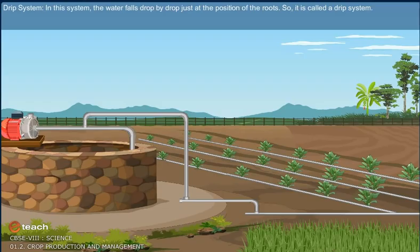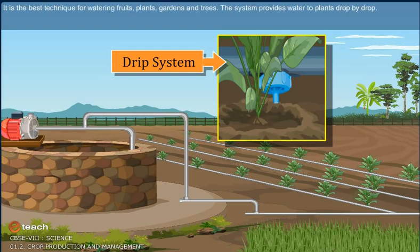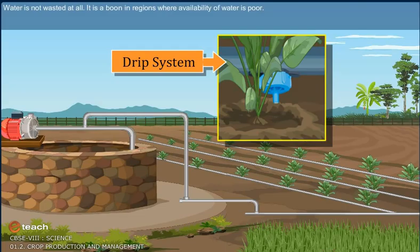Drip system. In this system, the water falls drop by drop just at the position of the root, so it is called the drip system. It is the best technique for watering fruit plants, gardens and trees. The system provides water to plants drop by drop. Water is not wasted at all. It is a boon in regions where availability of water is poor.